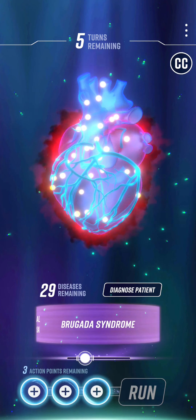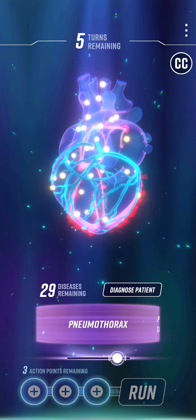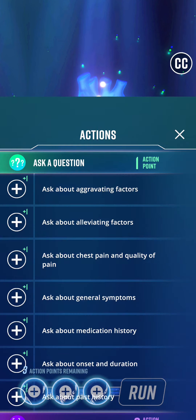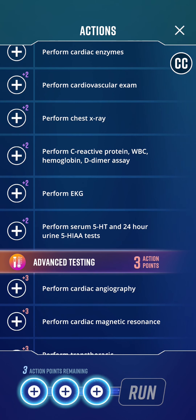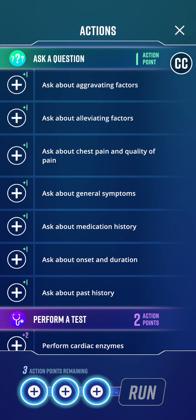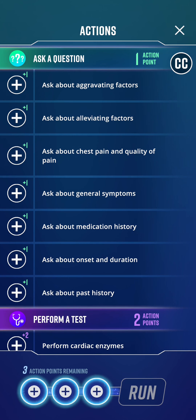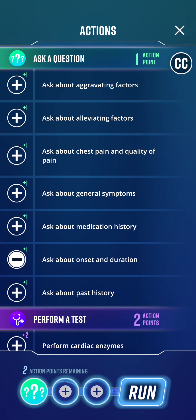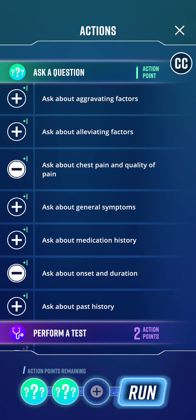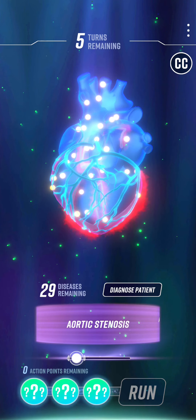We have loads of diagnoses here but that's the objective of the case. We've got to do stuff first — we can do three things at a time, three action points. Tests count as two action points and advanced testing three action points. So as for anything, the first thing we want to do is ask questions, take a history. We should ask about onset and duration, chest pain and quality of pain, and any aggravating factors — that's three action points.